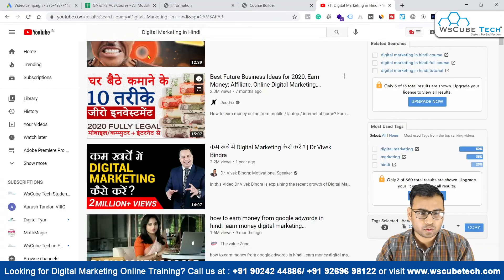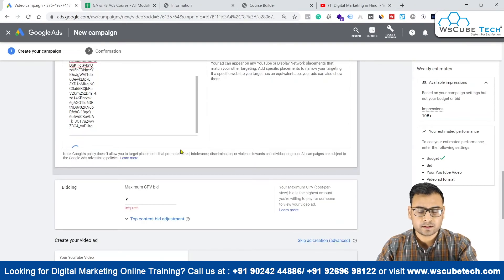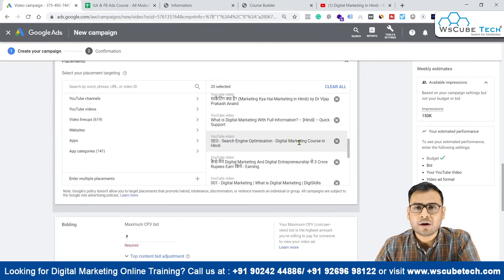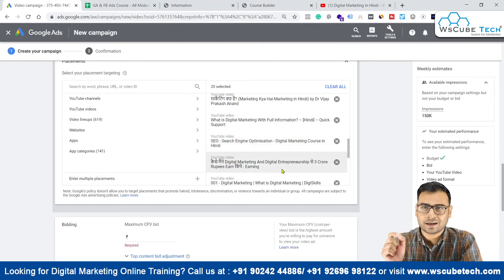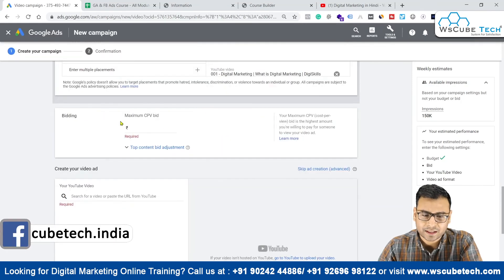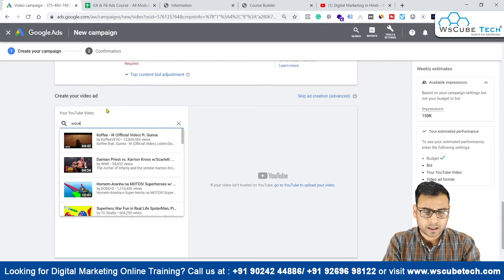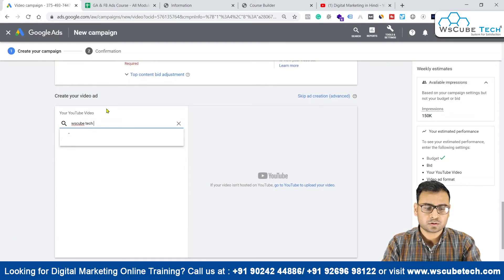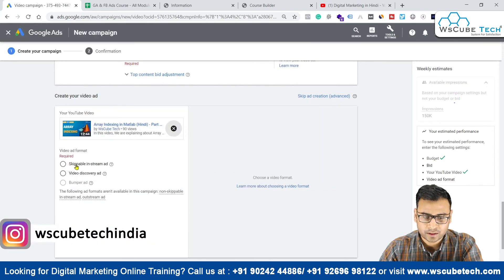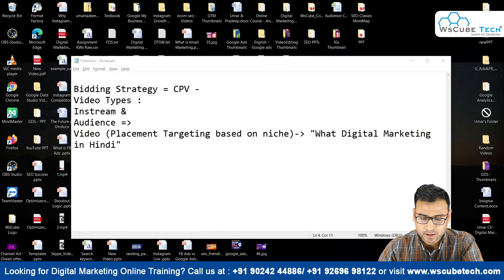We copy the IDs, come back to our campaign, go to 'Enter Multiple Placements,' paste the IDs, and click 'Add Placements.' You can now easily see we have 20 placements selected. This is a small hack using a tool to efficiently select placements. Then you can put your maximum CPV bid, select your ad, and run that ad on these specific videos. For example, this ad here — we can use it as a skippable in-stream ad.